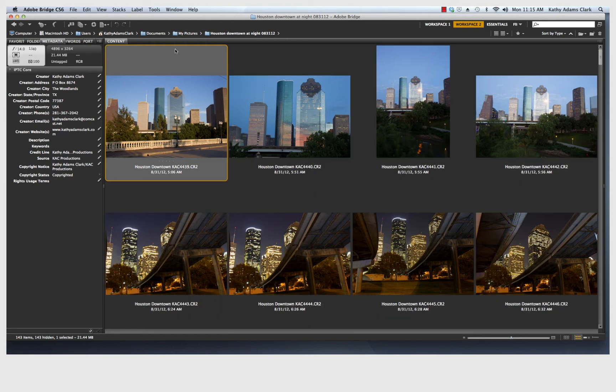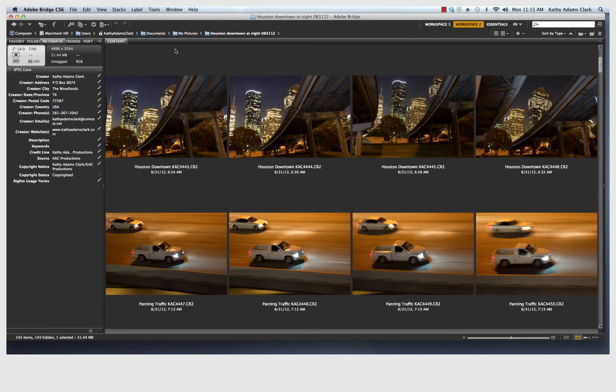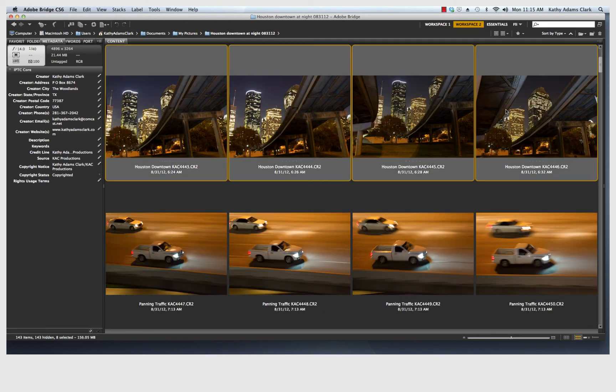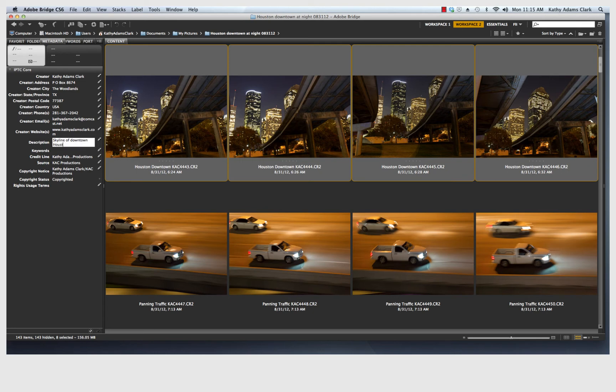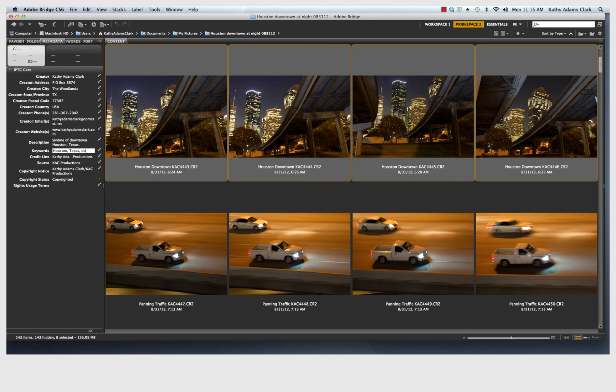I'm going to go back again and click on the photos of downtown Houston. And in the Description tab, I'm going to type in Skyline of downtown Houston, Texas. And I think I'll just leave it like that. Keywords. I'm going to type in Houston, Texas, downtown.